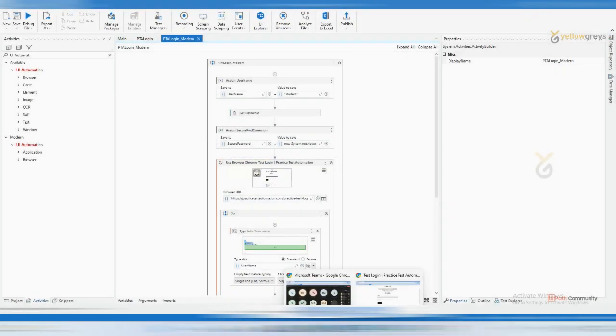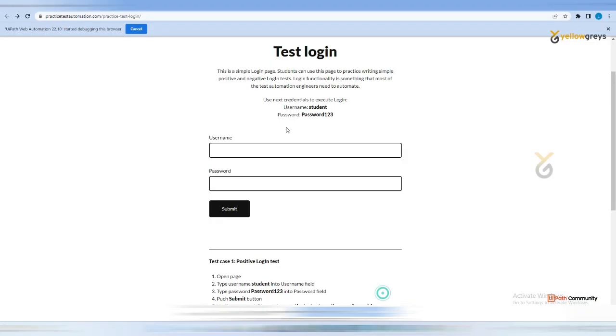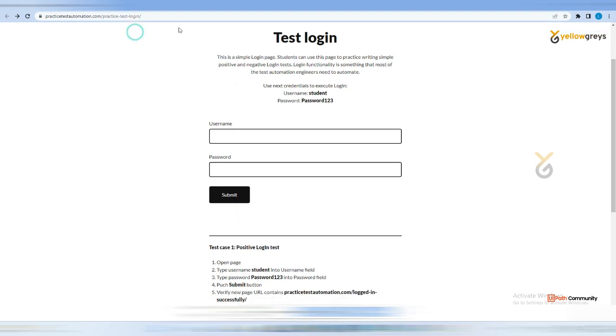So here you may have questions like, once I enter my username and password, or once I trigger this browser, how do I check whether my page is getting loaded or not? There will be an activity to check it.